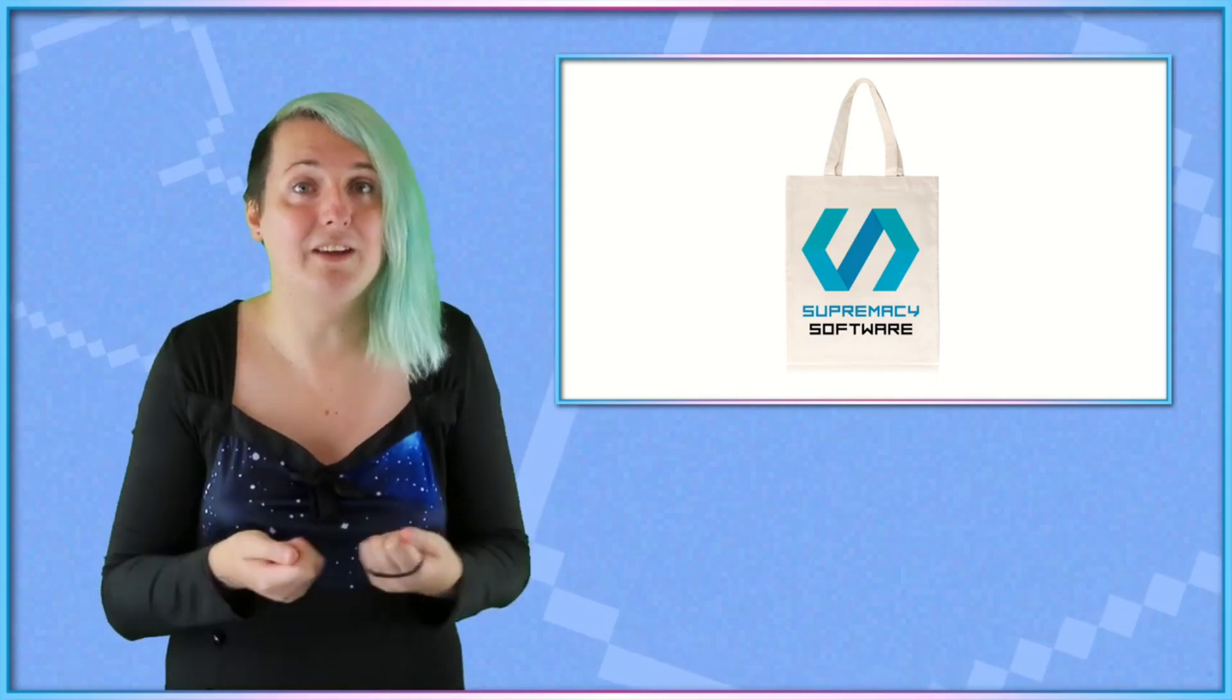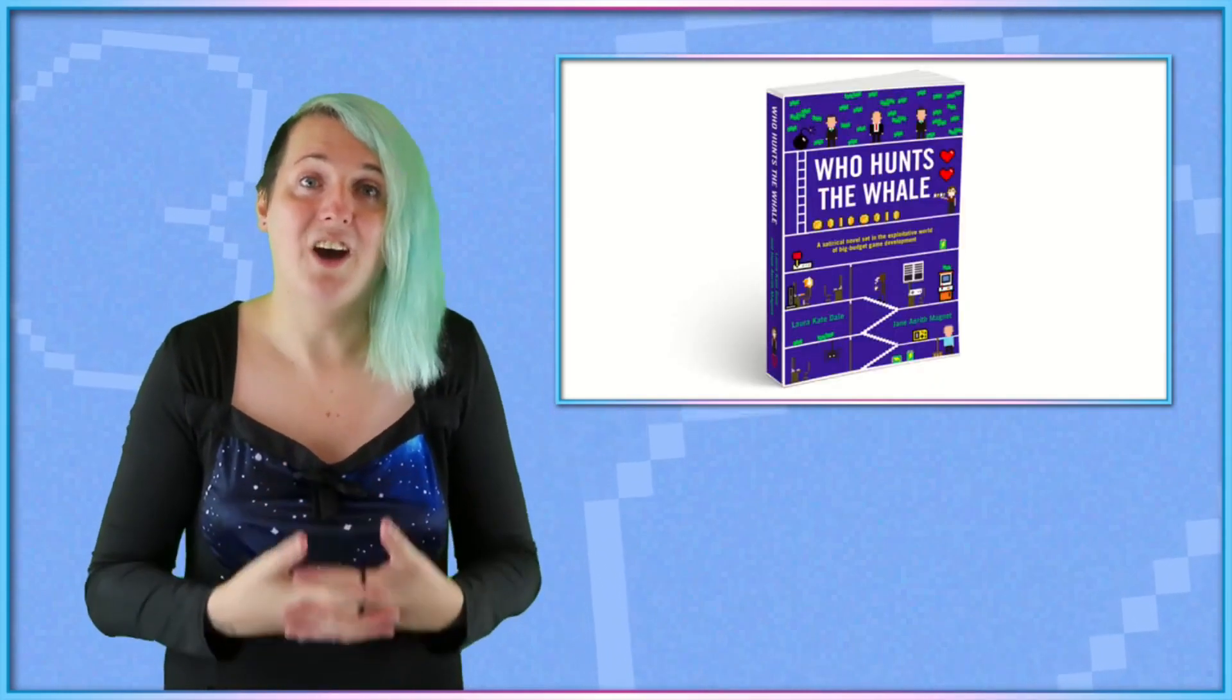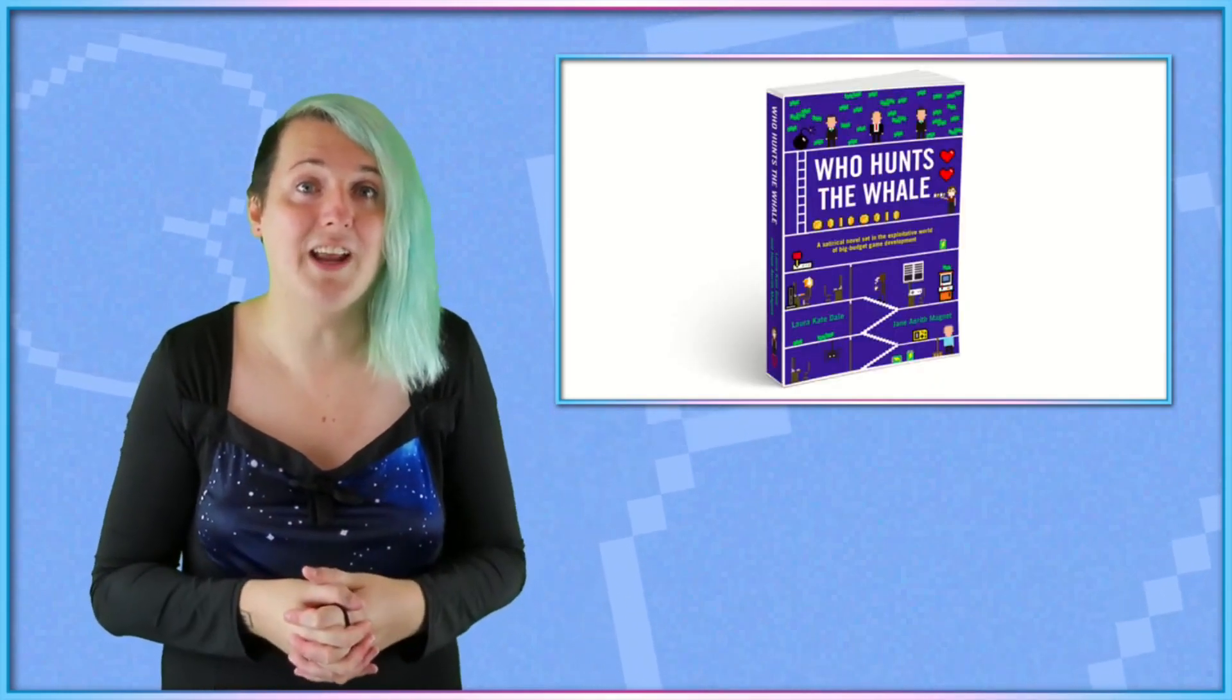It's my first time making fiction and my first time making a book with Jane, and I'm very excited about it. I really hope you check it out.